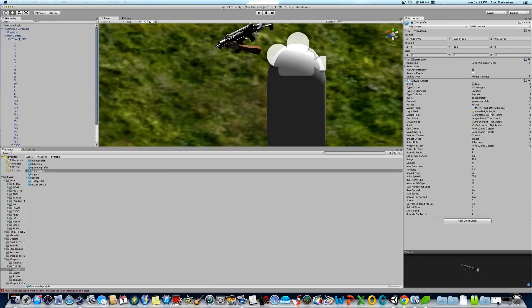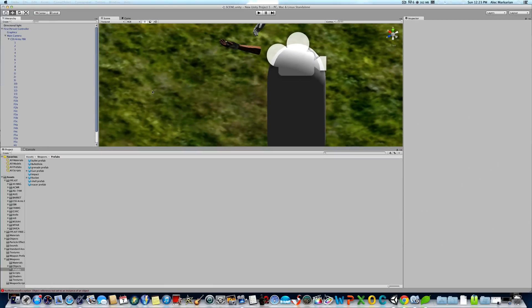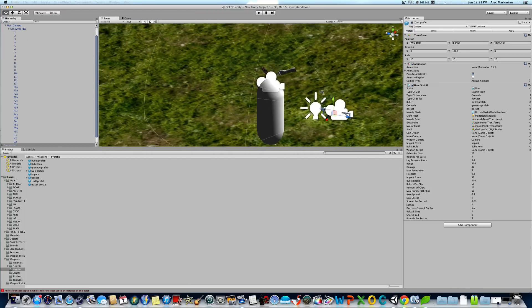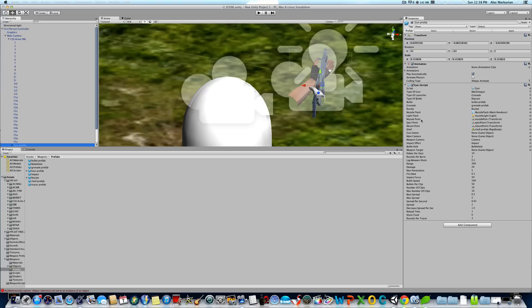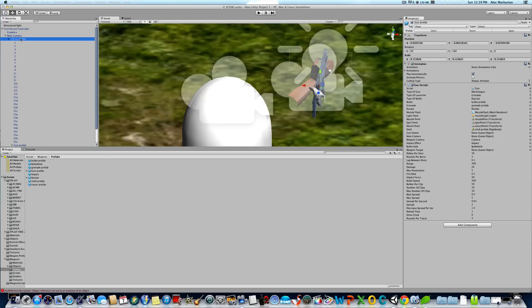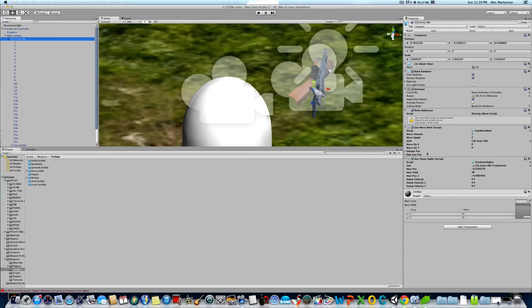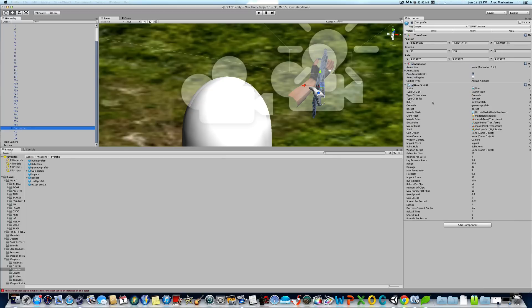We're going to actually delete the G36C gun and drag in the gun prefab into our game. As you can see, it already has everything set up. Basically all I did is delete the previous gun — the G36C we were working on — and replaced it with the gun prefab. I parented it to the CSS Arms and kept the gun movement script and the aim-down sights. Now go to the gun prefab — I'm going to take a picture of the gun script section. If you want to make your own gun aside from this prefab, just fill in the exact same variables — for example, machine gun, raycast, et cetera — exactly as they appear here.